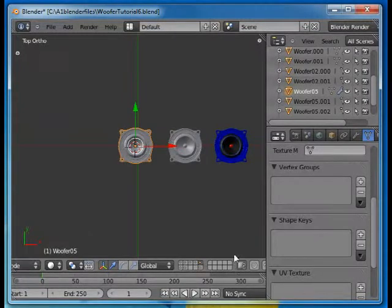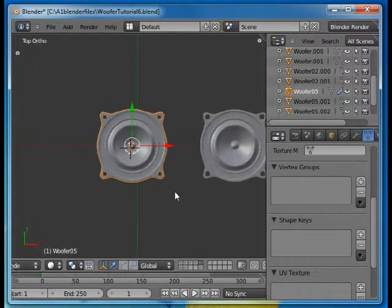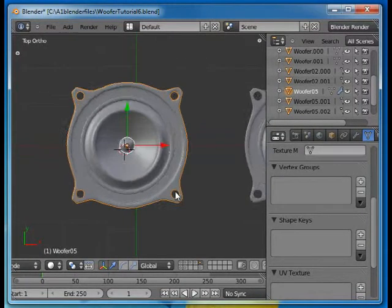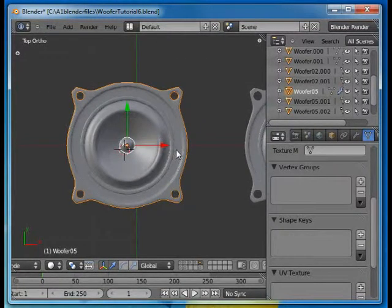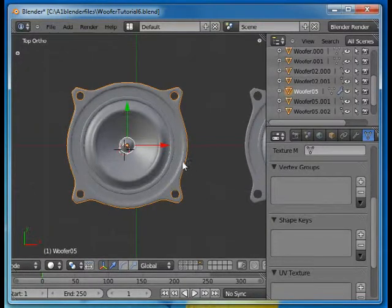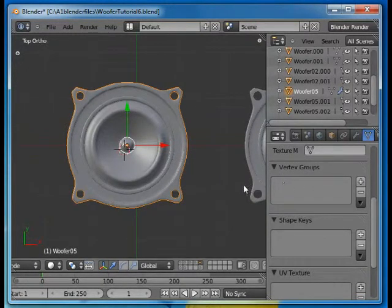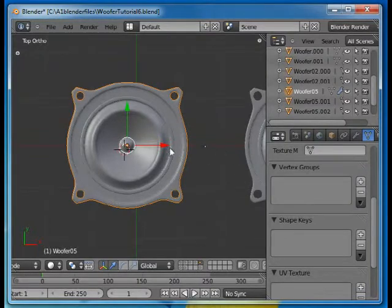Welcome to this Absolute Beginners Blender tutorial number 14 part 4. In this we will divide this object up into vertex groups, assign materials and animate it.